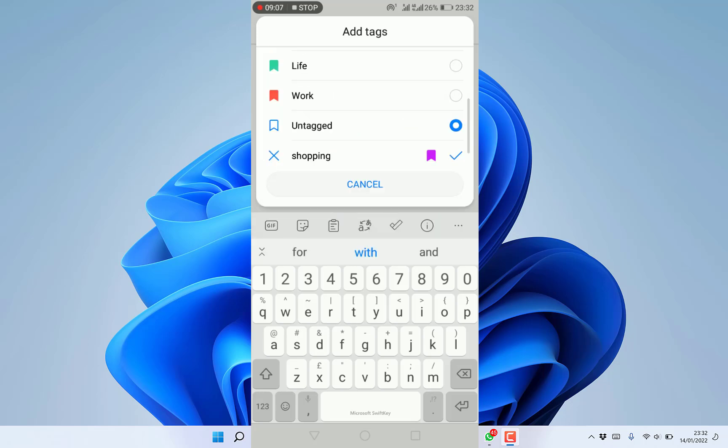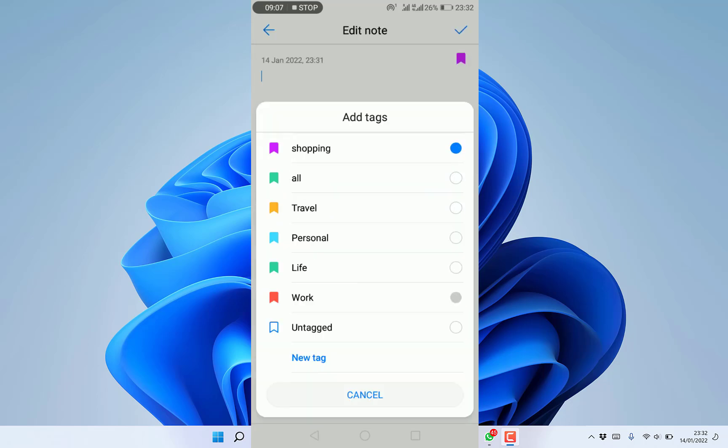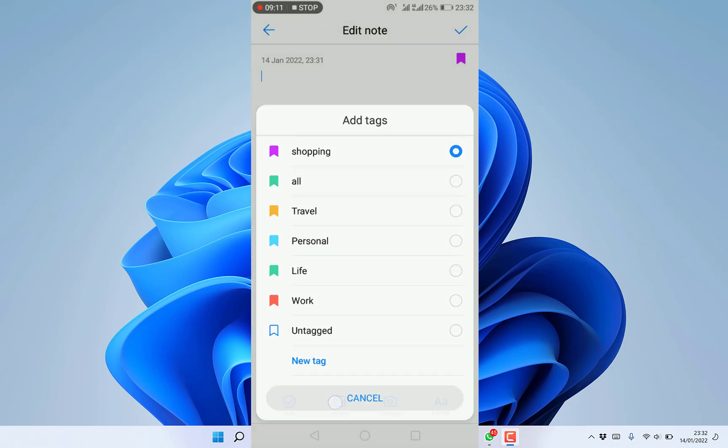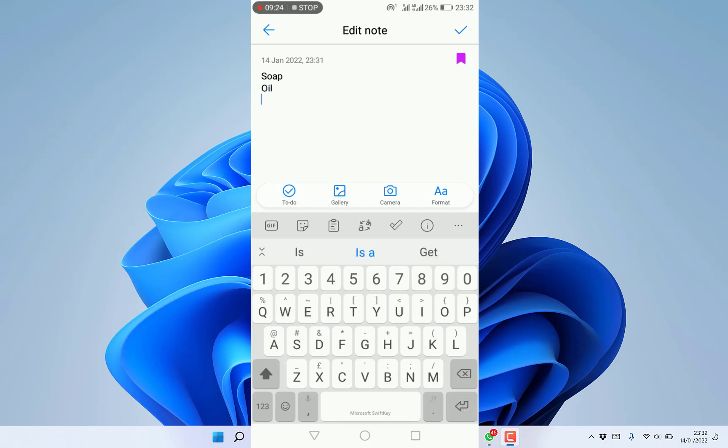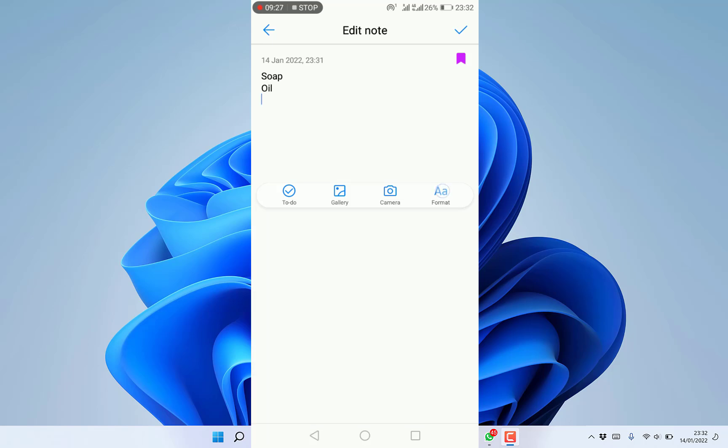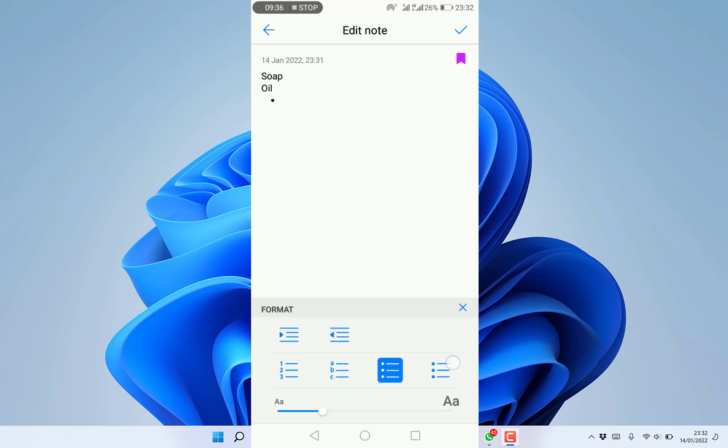Now you're writing on shopping. You can list items you want to buy, like soap, oil, and many more. You have flexibility with text formatting - you can bring in different labelings like numbering, alphabets, or different kinds of bullets.